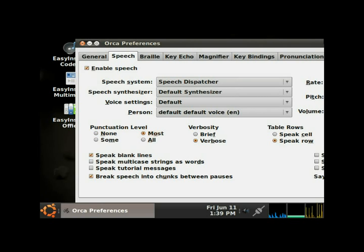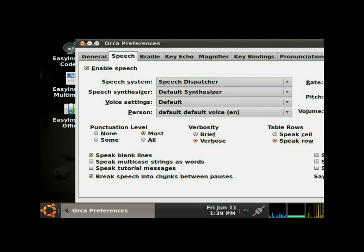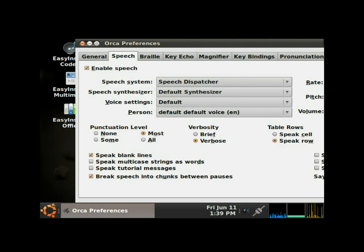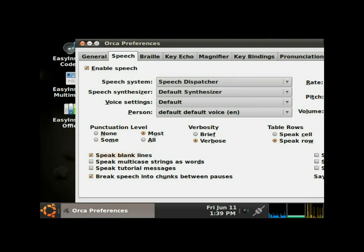Tab, verbosity panel, verbose selected. Tab, table rows panel, speak row selected radio button. Tab, progress bar updates panel, enabled checkbox checked. That will speak the progress bar updates for you. Tab, frequency sets 10 selected spin button. Tab, restrict to application combo box.